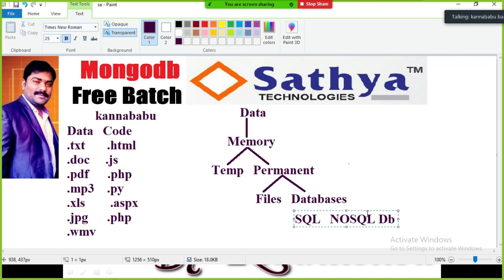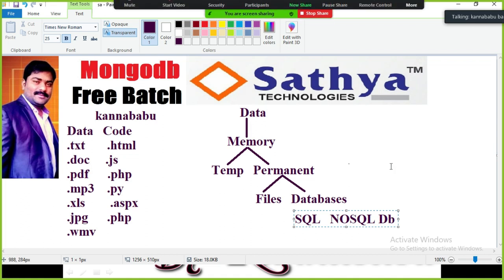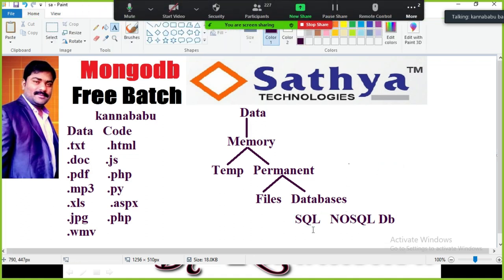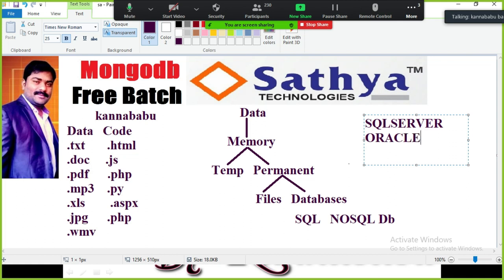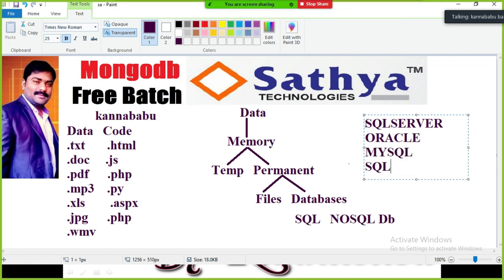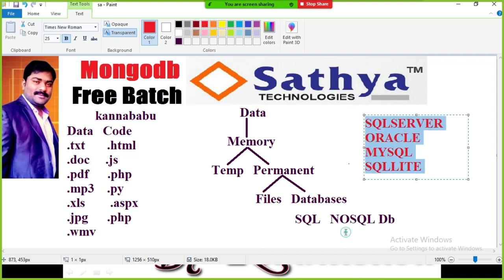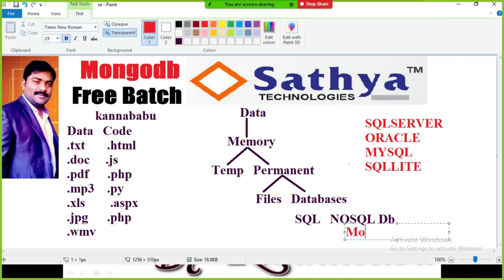SQL-related databases are RDBMS — Relational Database Management Systems — such as SQL Server, Oracle, MySQL, and SQLite. These all come under relational database management systems. For NoSQL databases, what we are learning now is MongoDB.